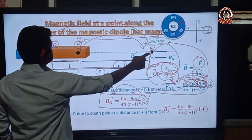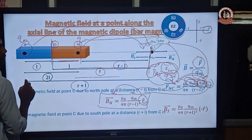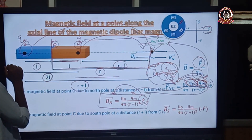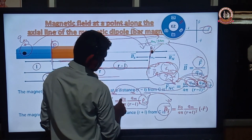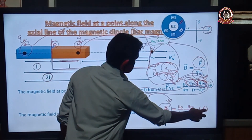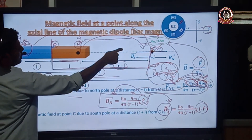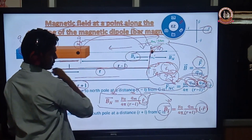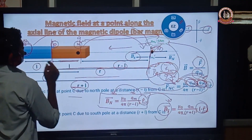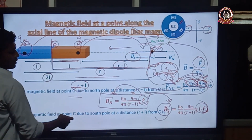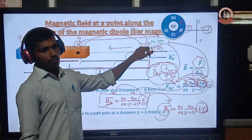The magnetic field at point C due to the south pole: point C is at a distance R plus L from the south pole. So B_S vector equals μ₀ divided by 4π, times QM divided by (R plus L)², times minus R-cap. Because the south pole attracts the test north pole, the direction of B_S is along the negative x-axis, i.e., minus R-cap. The magnetic field at point C due to the south pole is in the opposite direction to the magnetic field due to the north pole.